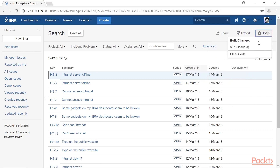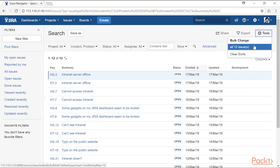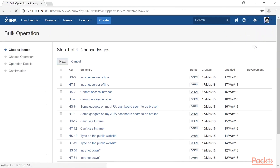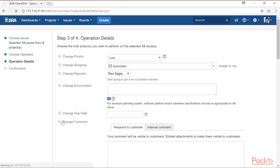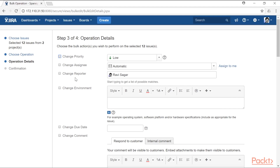Finally, there is the option to do a bulk change in Jira. Select the bulk change option from the Tools menu at the top. You can then modify one or more issues by selecting all or a few of them, and clicking next will allow you to choose the operation — for example, selecting edit issues.